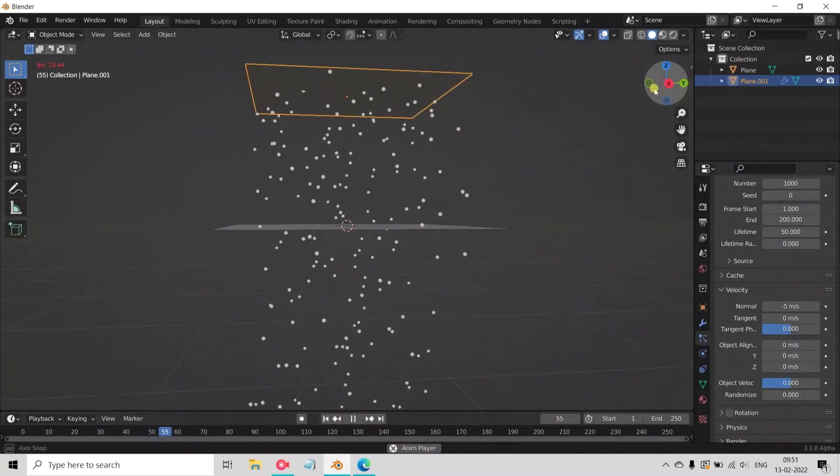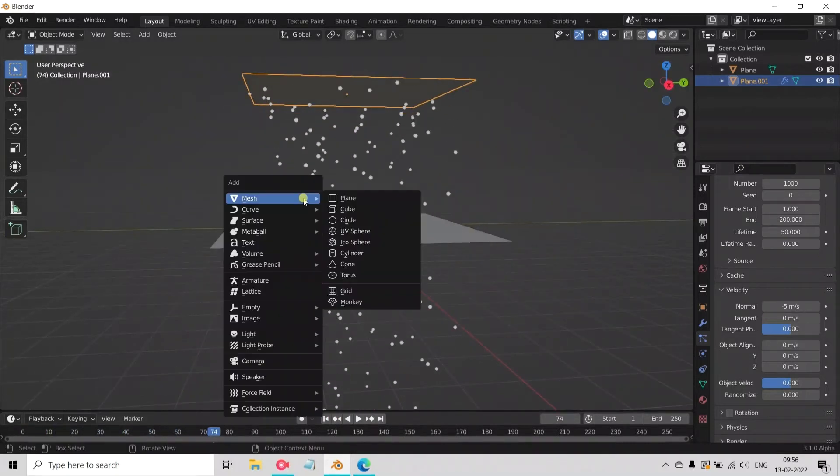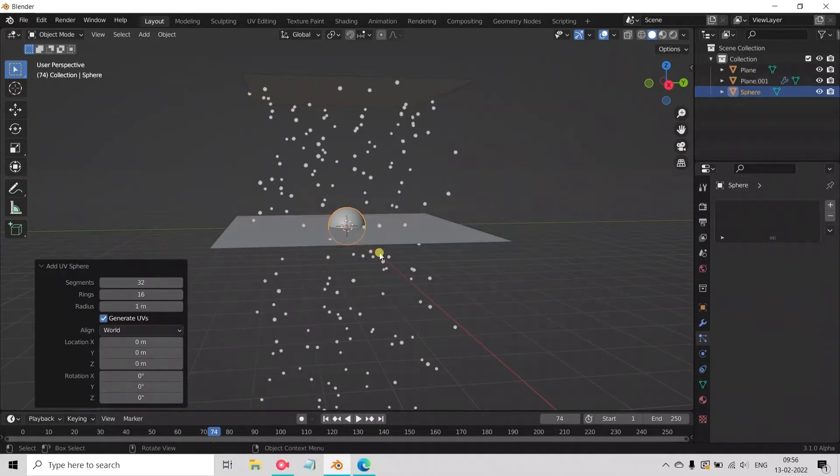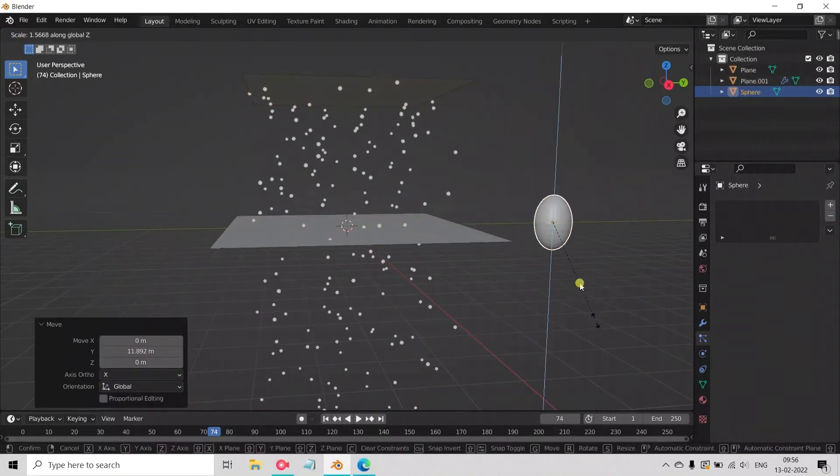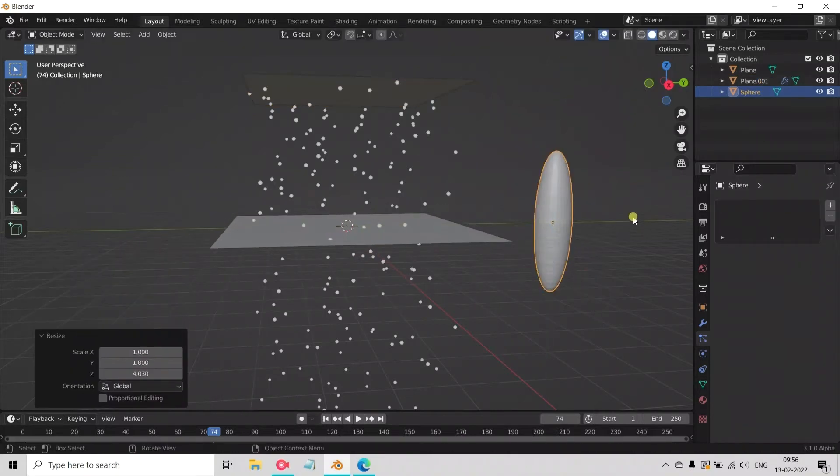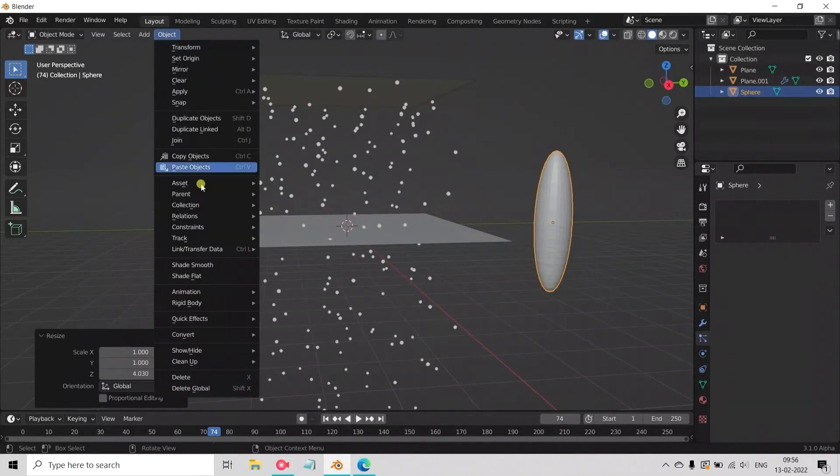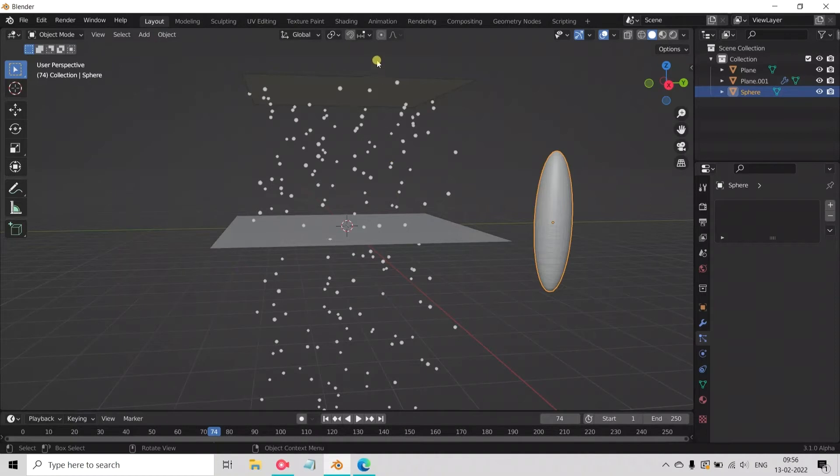Now we make a simple raindrop shape. Add a UV sphere and move it on the Y axis. Scale it on the Z axis to get the shape. Now click on Shade Smooth.